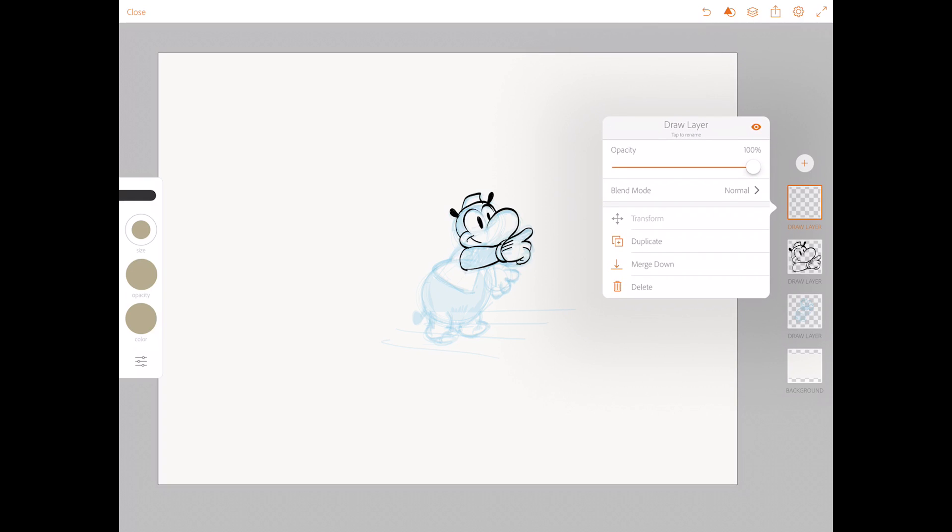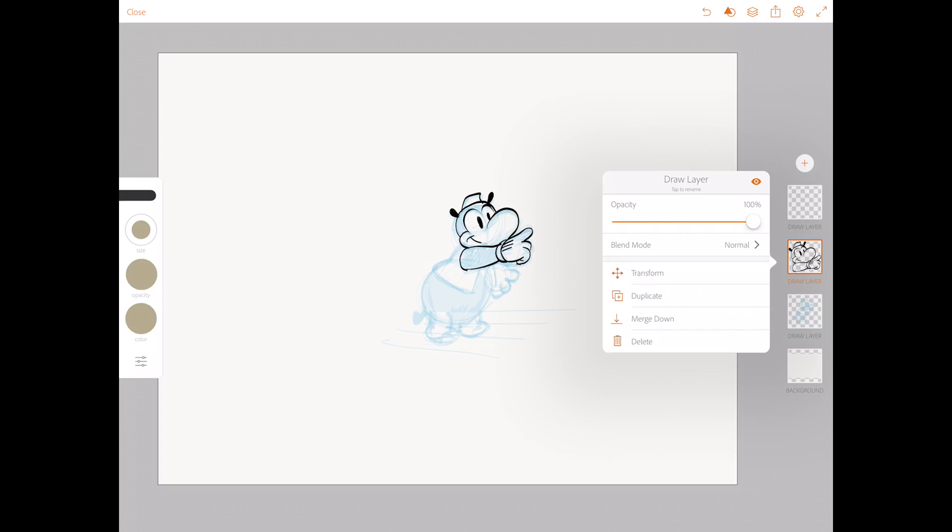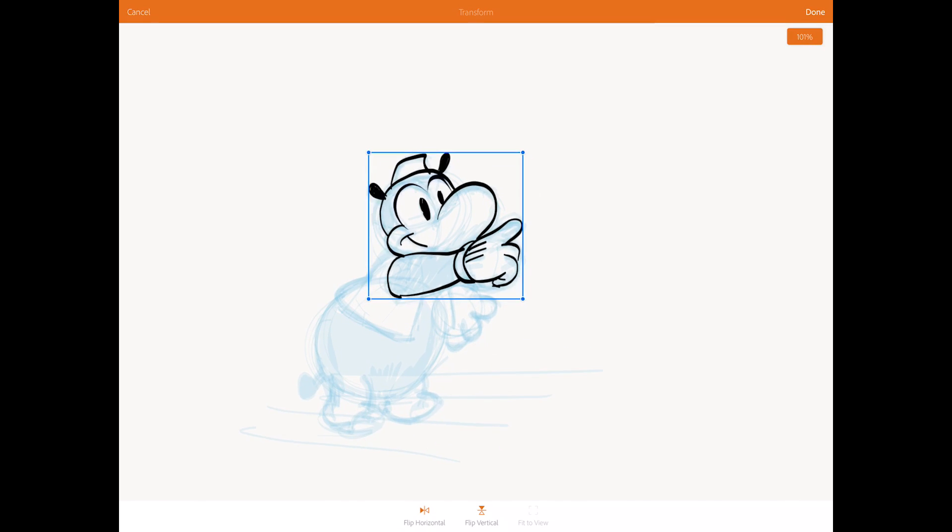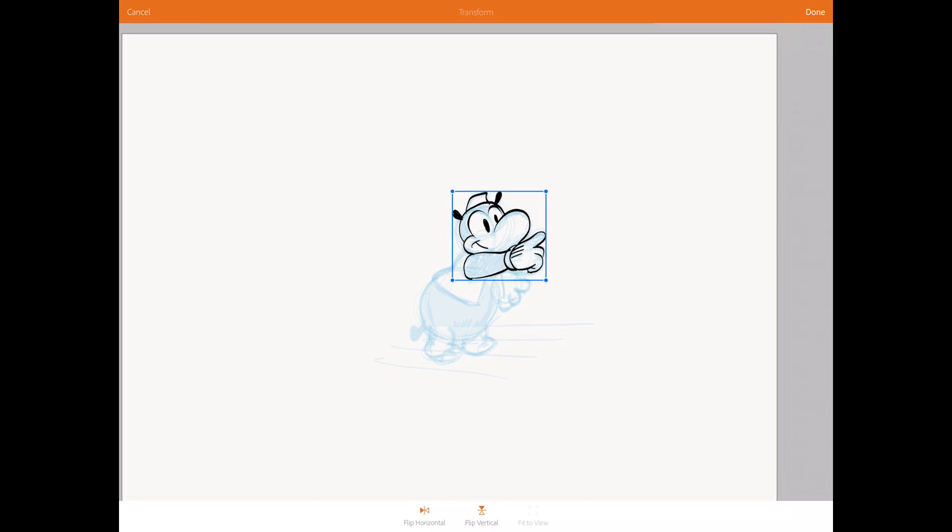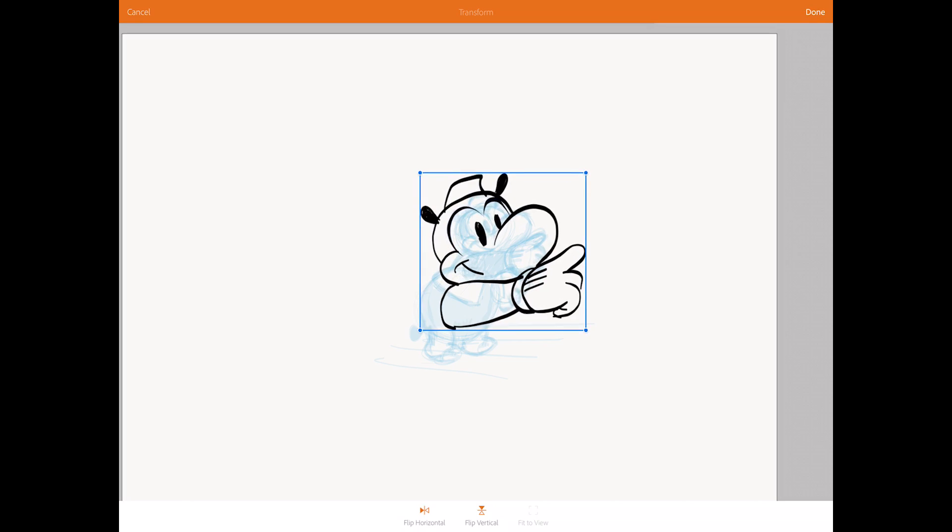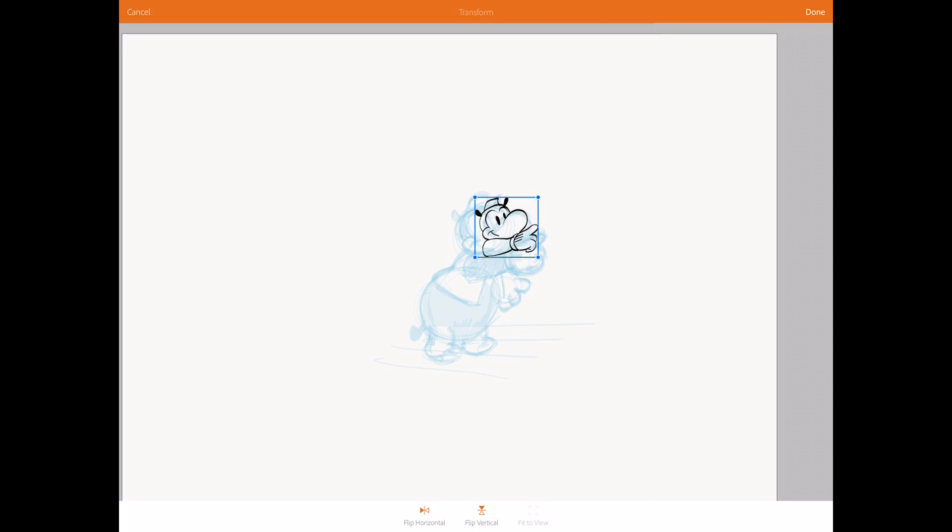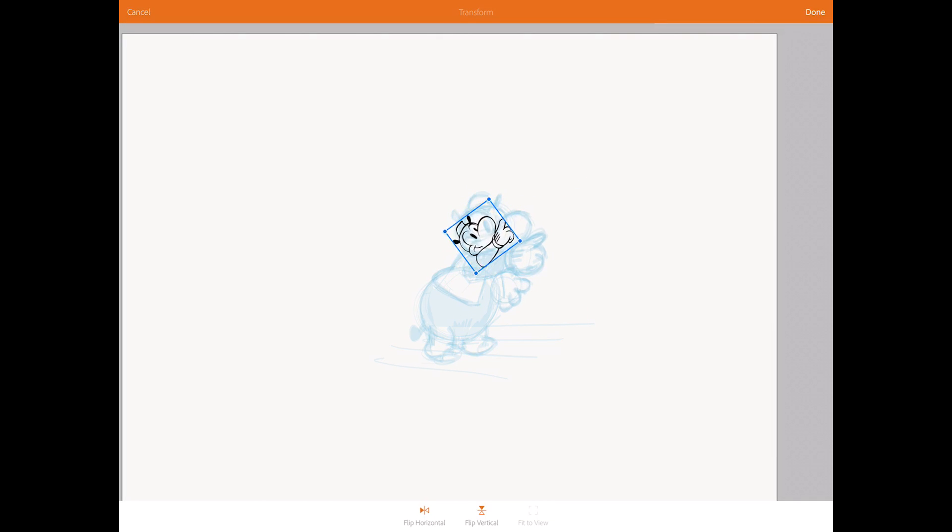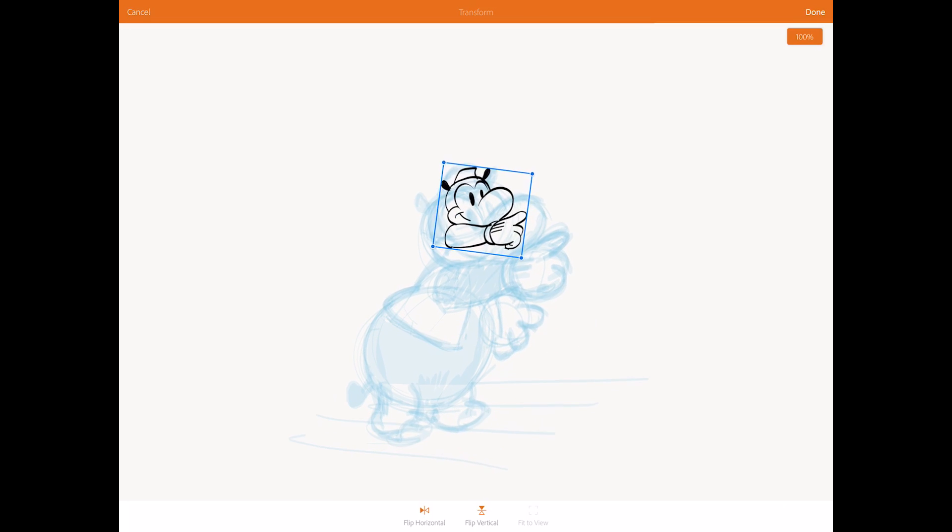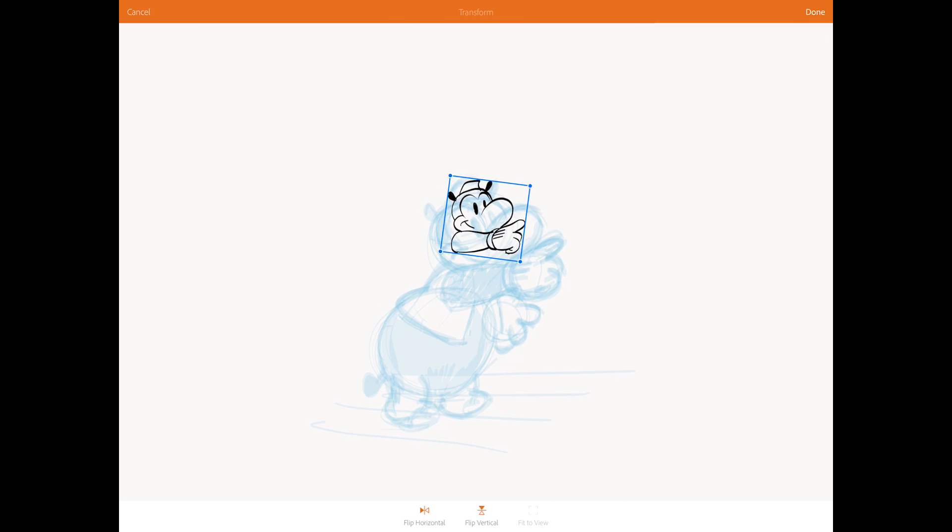You can also use the transform tool. So I'm going to go to a layer that's drawn on. Otherwise it won't work. And with the transform tool you can rotate. Or make your file or your drawing bigger and smaller. And you can also rotate it. But then you have to hold your finger in the middle of the image. So if you were really drawing small, that's kind of hard to do.